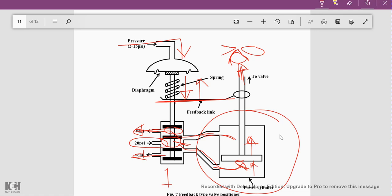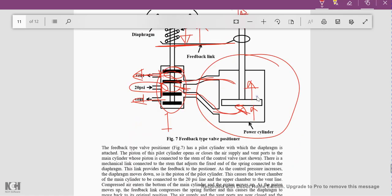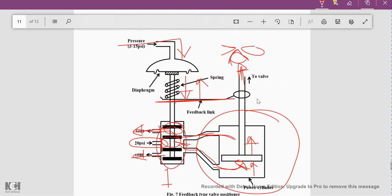The feedback link moves upward with the piston. Whatever expansion in the spring had taken place earlier due to the increase in pressure now goes back to the original position. This moves the piston in the principal cylinder back to its original position, closing the 20 psi vent and the output vent, thereby maintaining a constant output value. This is how the feedback valve positioner works.